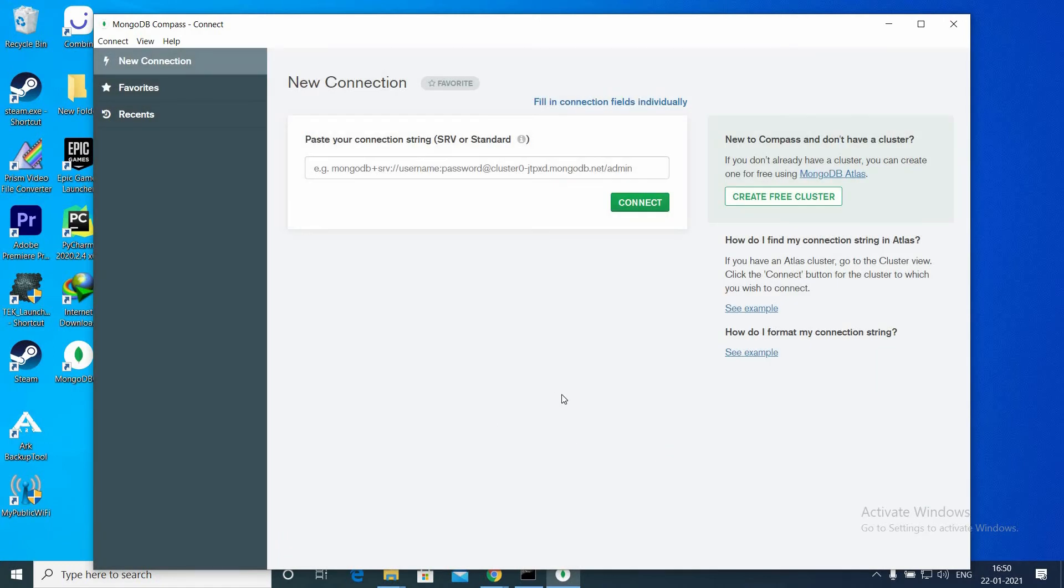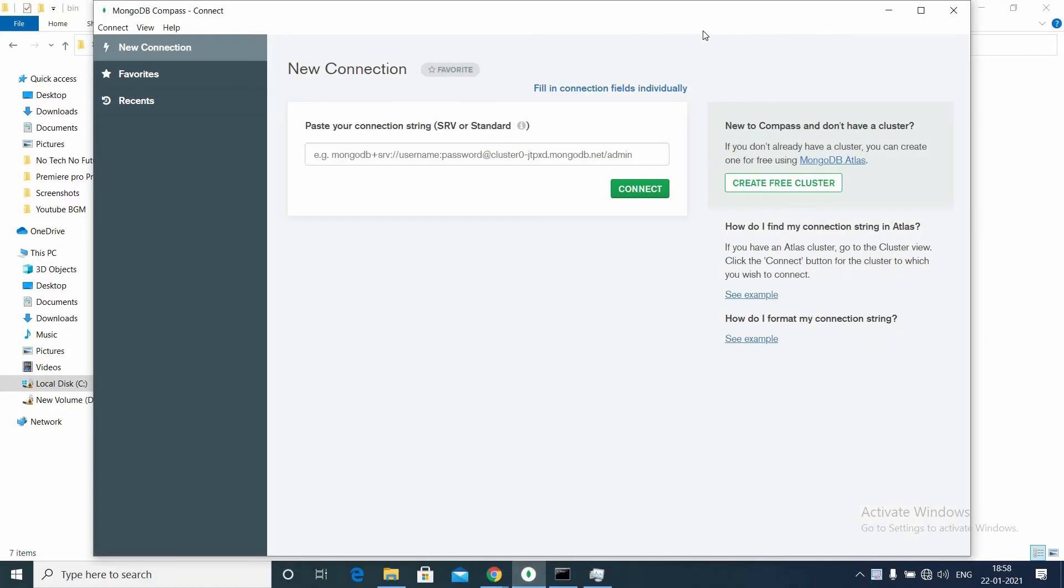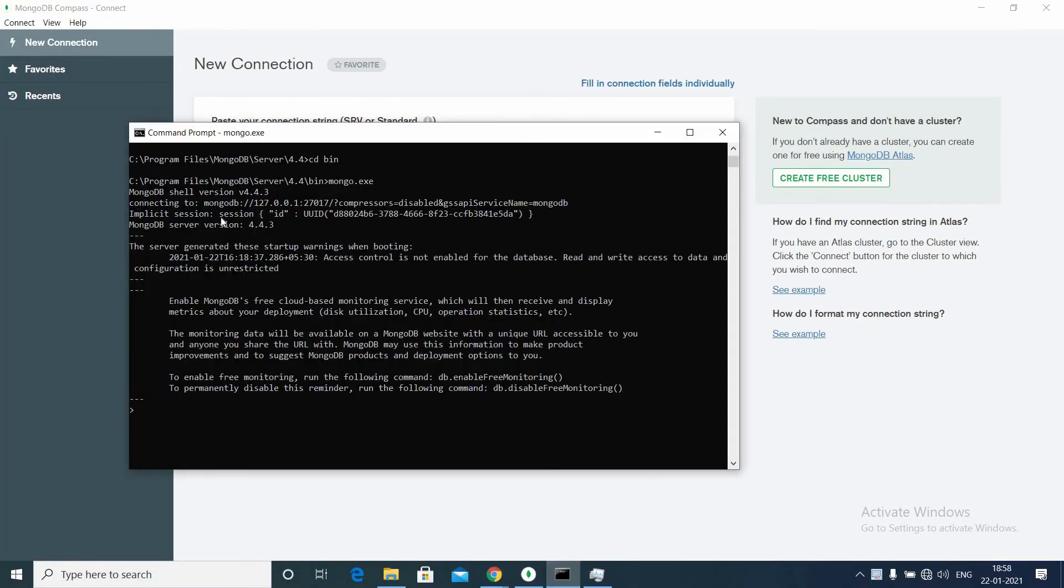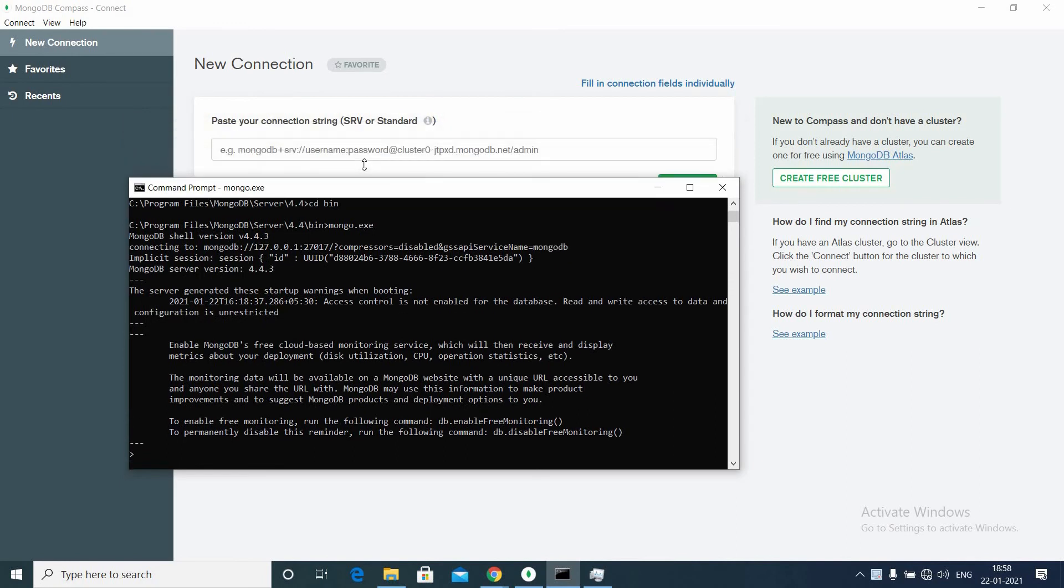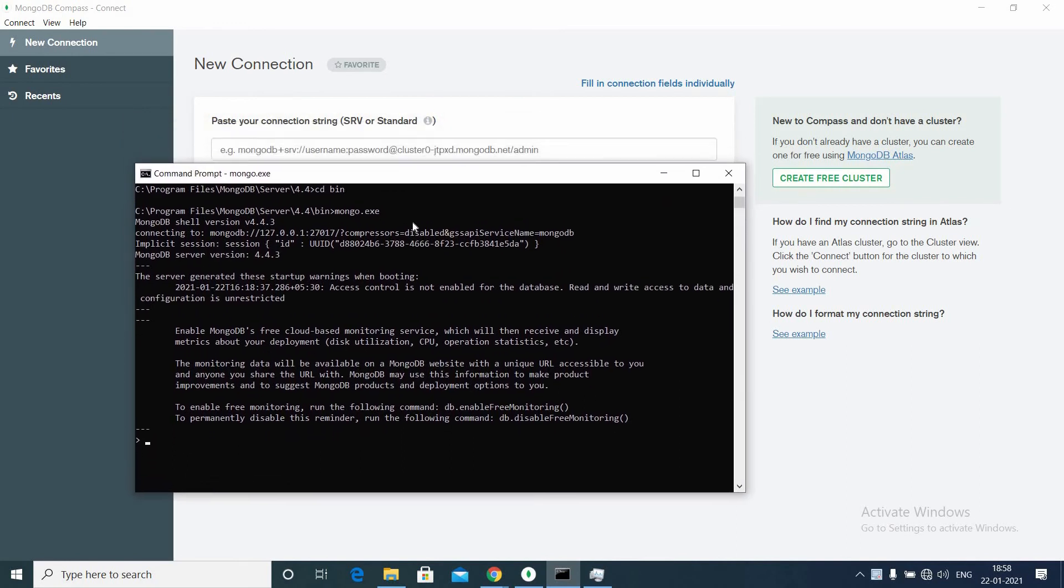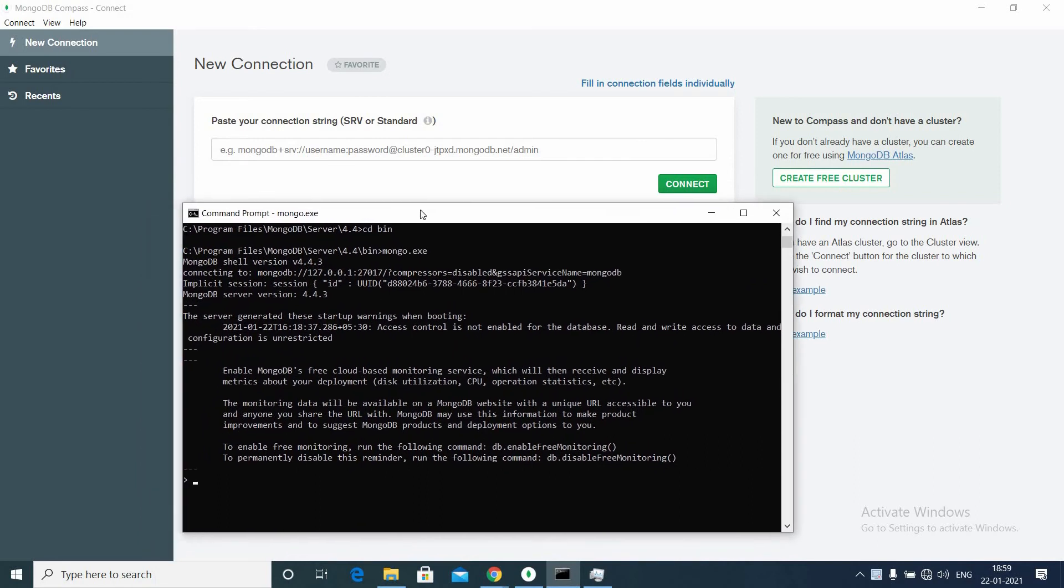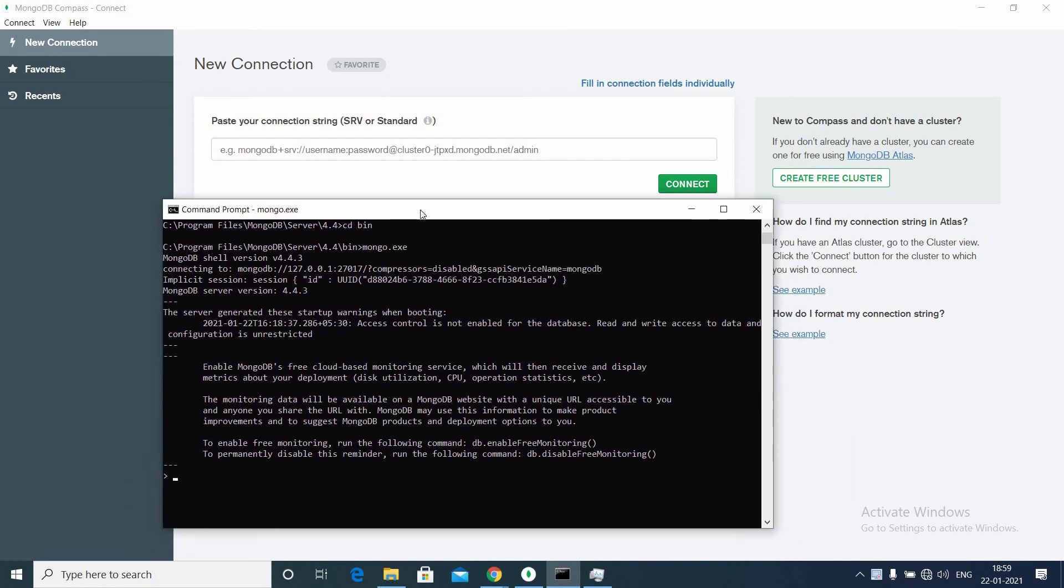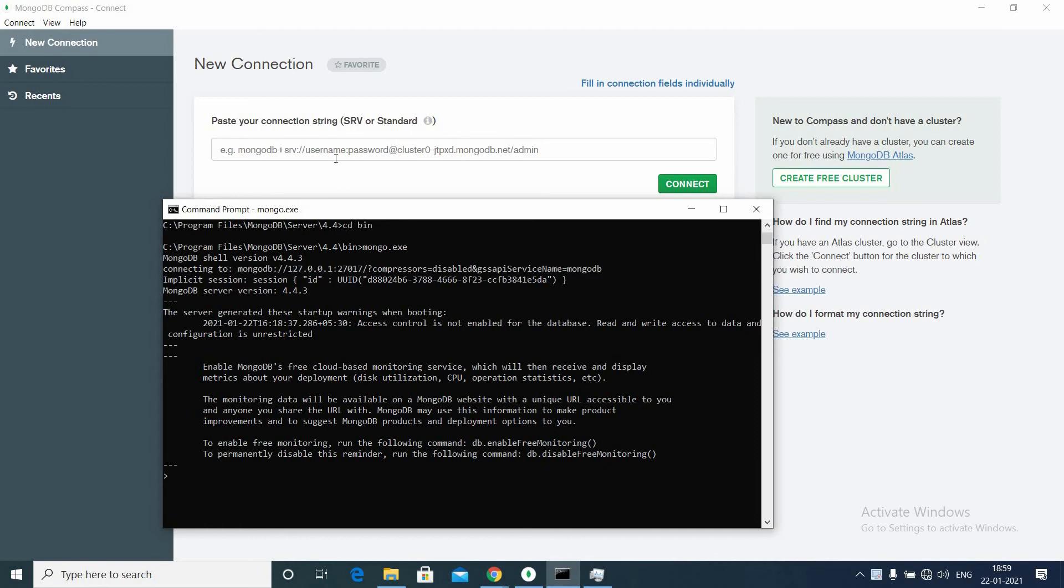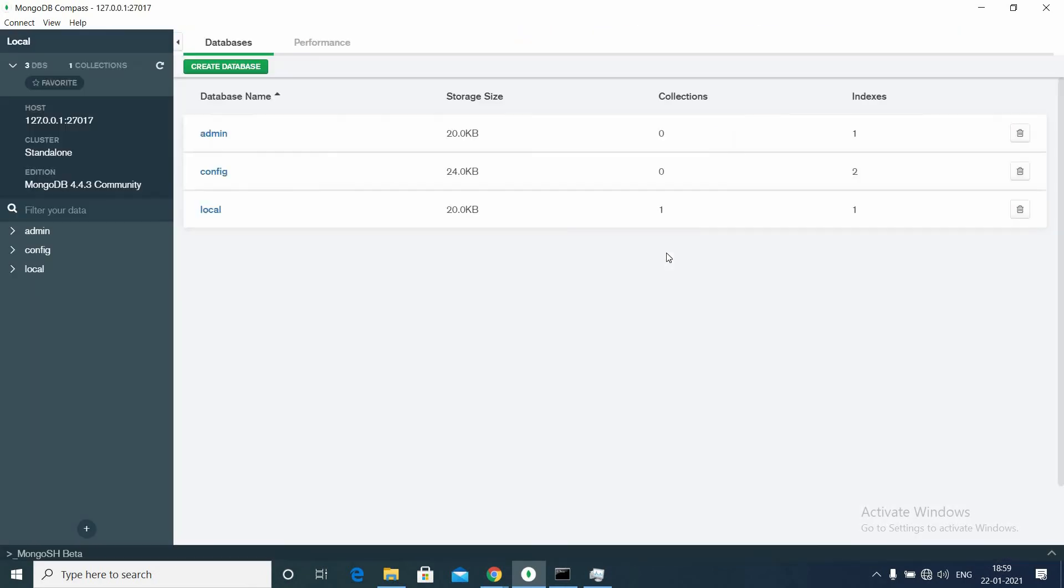So this is the UI of MongoDB Compass. Now what you need to do is go to the command prompt which is open. You can see the IP address and port on which MongoDB is running. Just copy it from the command prompt: mongodb://[IP address]:[port] and paste it here. Click Connect. That's all, MongoDB is connected to your database.